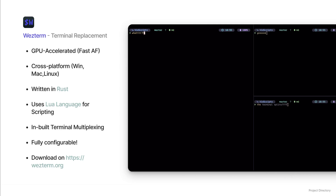It's extremely configurable and uses Lua, which is a simple scripting language to let the user configure it. You can customize everything from keybindings, to tabs, to panes, and even create your own custom workflows. It also has built-in support for multiplexing, which means you can have multiple terminals running in one window without needing a separate tool like tmux. For me, WezTerm is the perfect blend of performance and features, and it has made my terminal experience on Windows so much better.